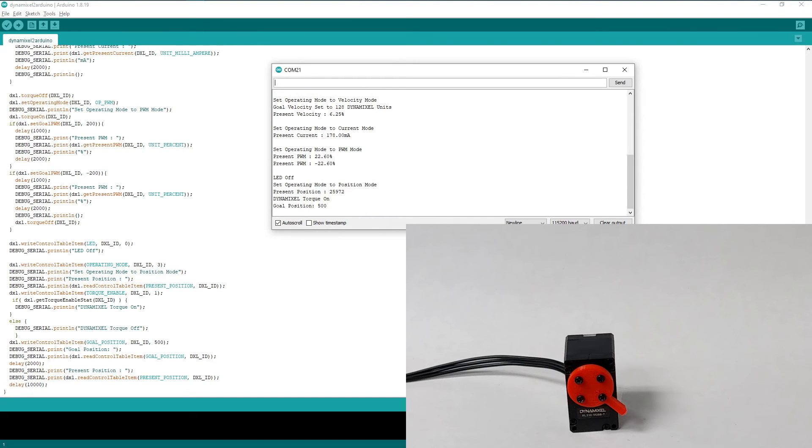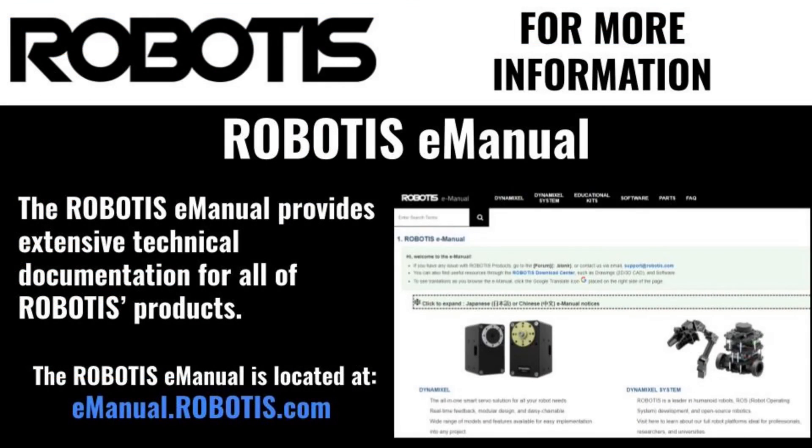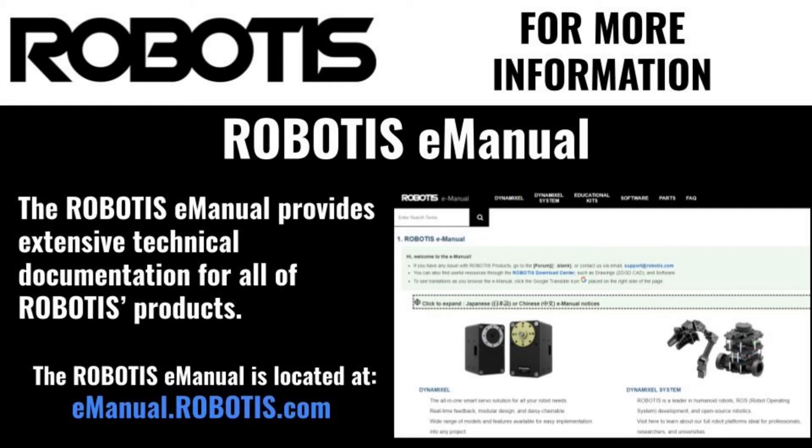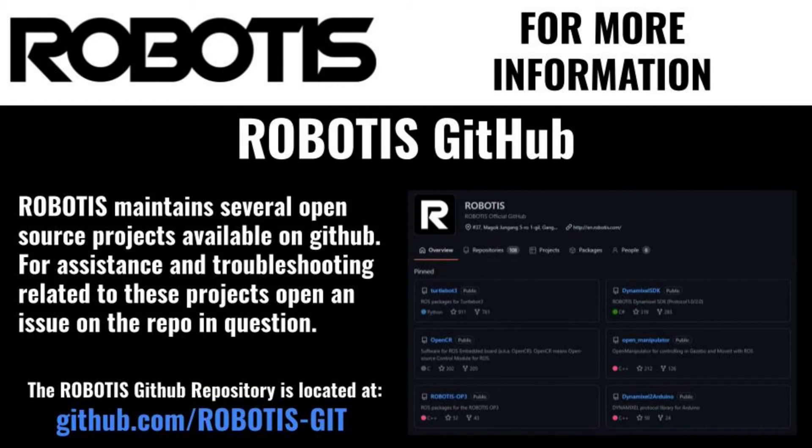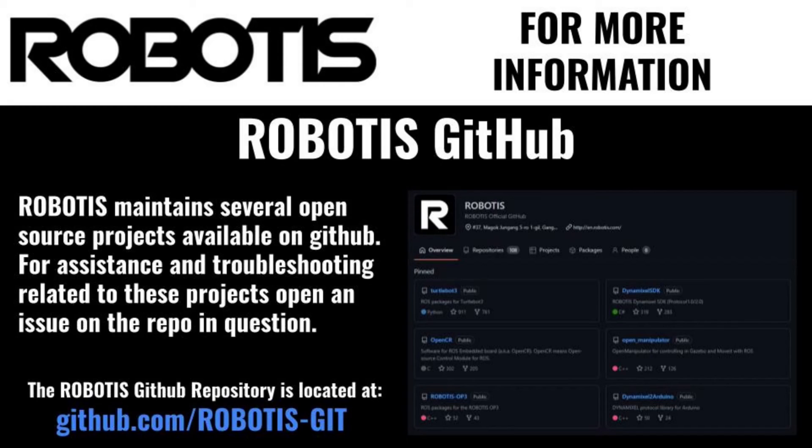That's it for the full breakdown of the most important features of the Dynamixel2Arduino library. For more information and full documentation on this library, be sure to check out the official Robotis eManual. The example sketch for this project is available on my Dynamixel projects GitHub repository and more example code for additional Dynamixel2Arduino features is available on the Robotis GitHub.